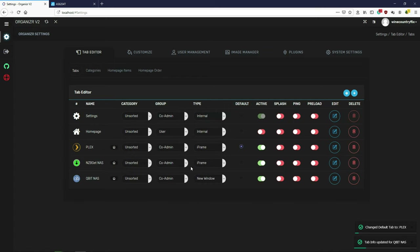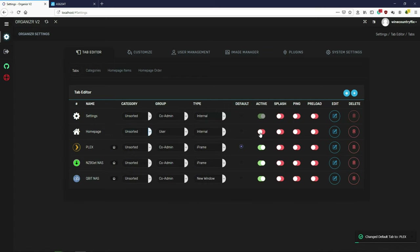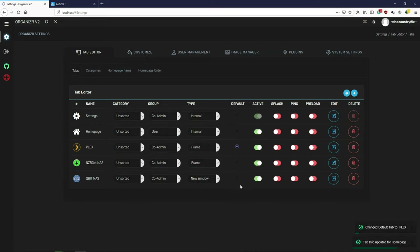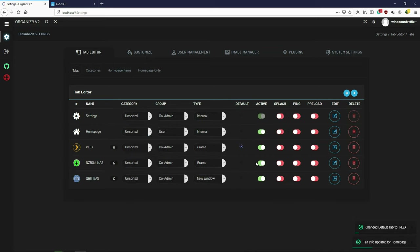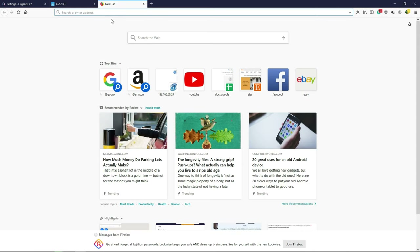You also want to make sure you enable your tabs. For example, you can see Home Page is not active — if you want to activate it, you enable the Home Page here.